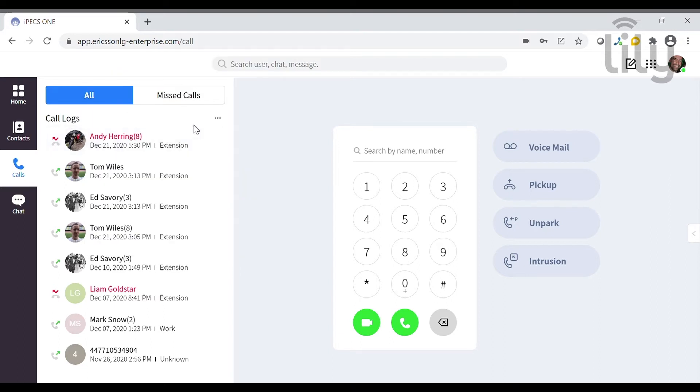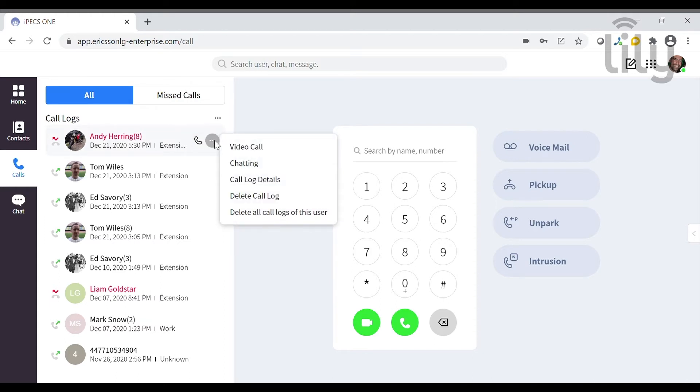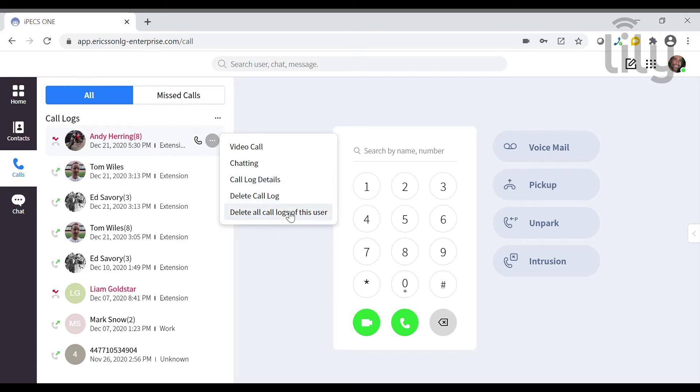If you want to return a call you can do so by pressing the telephone symbol, or for more options you can press the three dots. Here you can set up a video call with an internal contact, go to the chat window, see more details about the call or delete the call log.